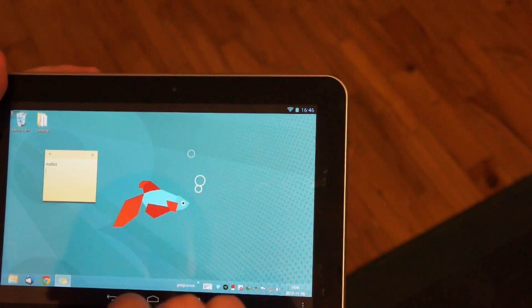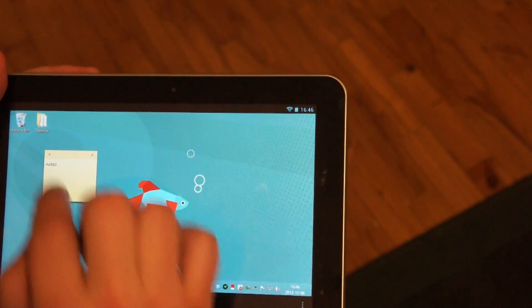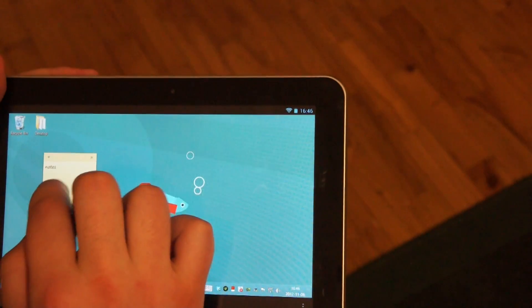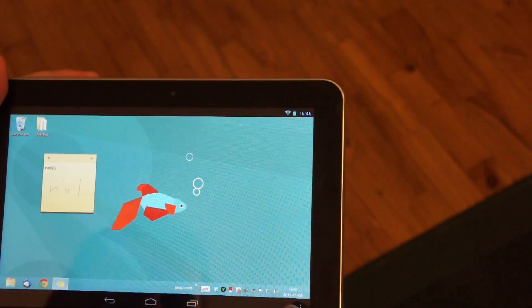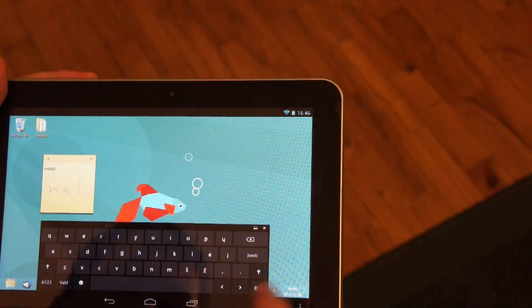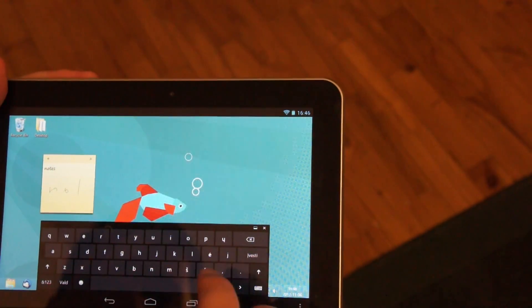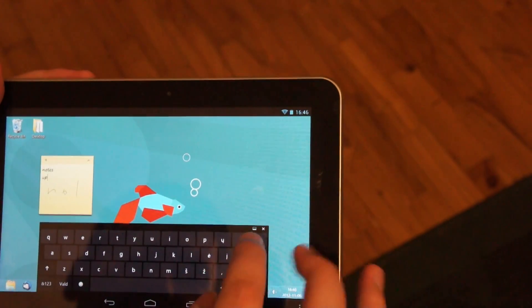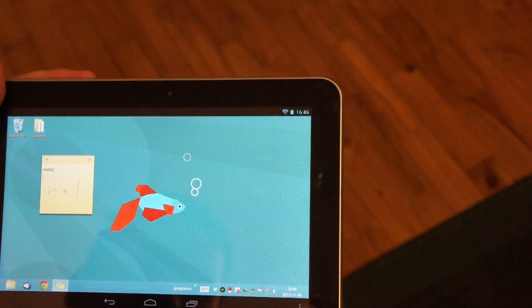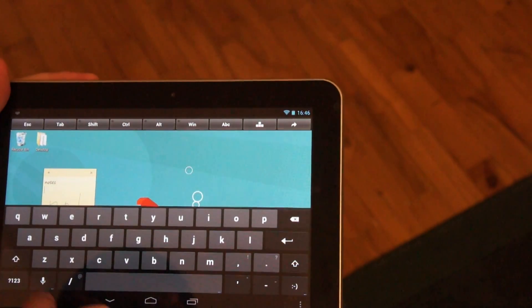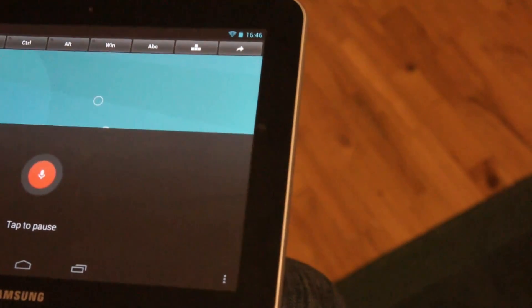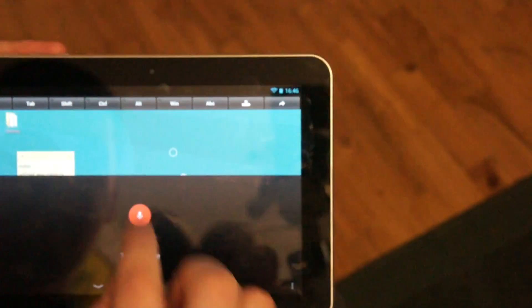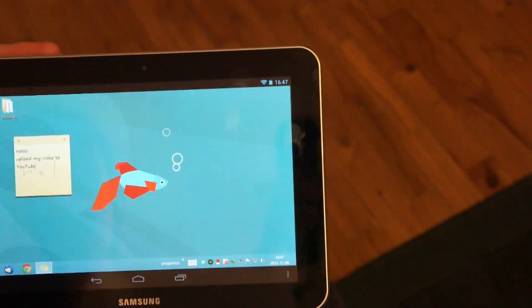Let's try another feature maybe. Note. We can draw on the notes too. But we can use Windows keyboard. Upload video. No, that's not interesting. Let's select Android keyboard and voice input. Upload my video to YouTube. Upload my video to YouTube.